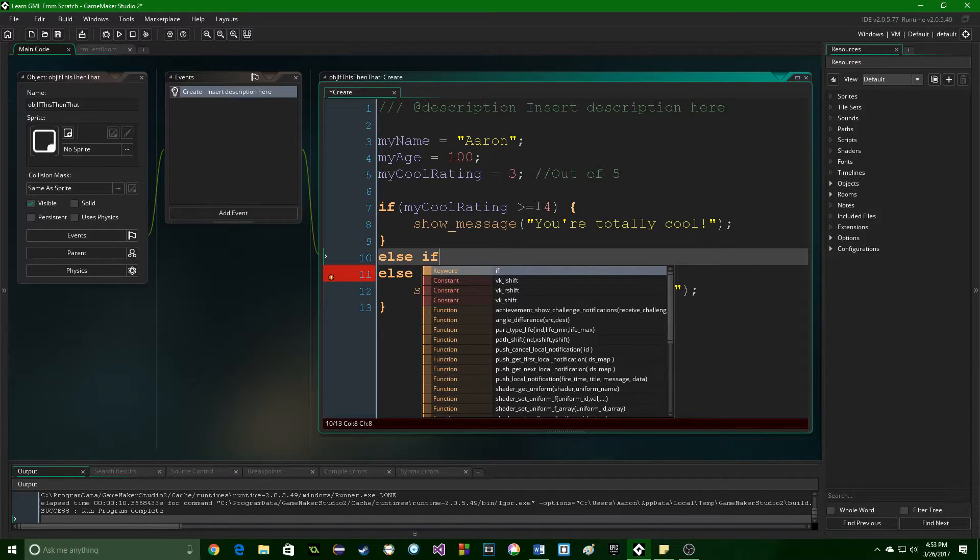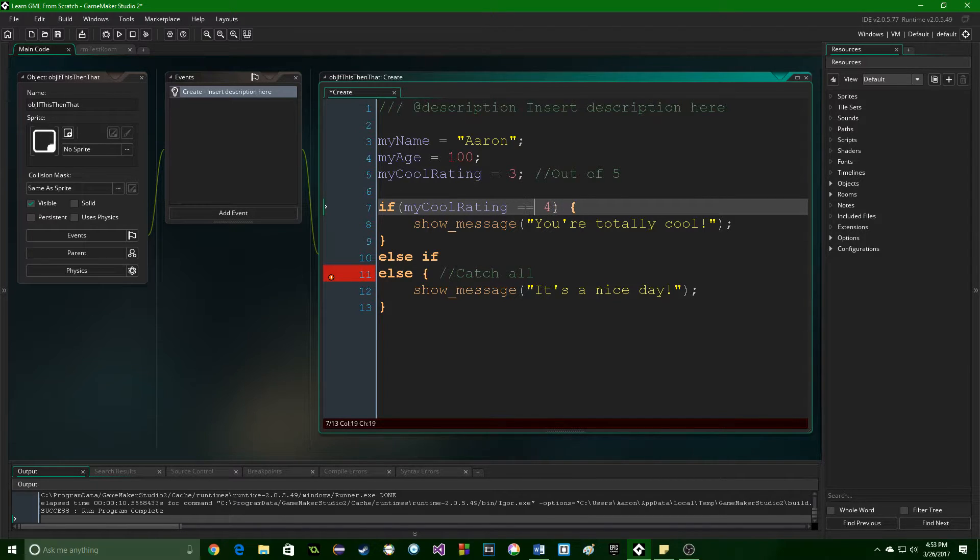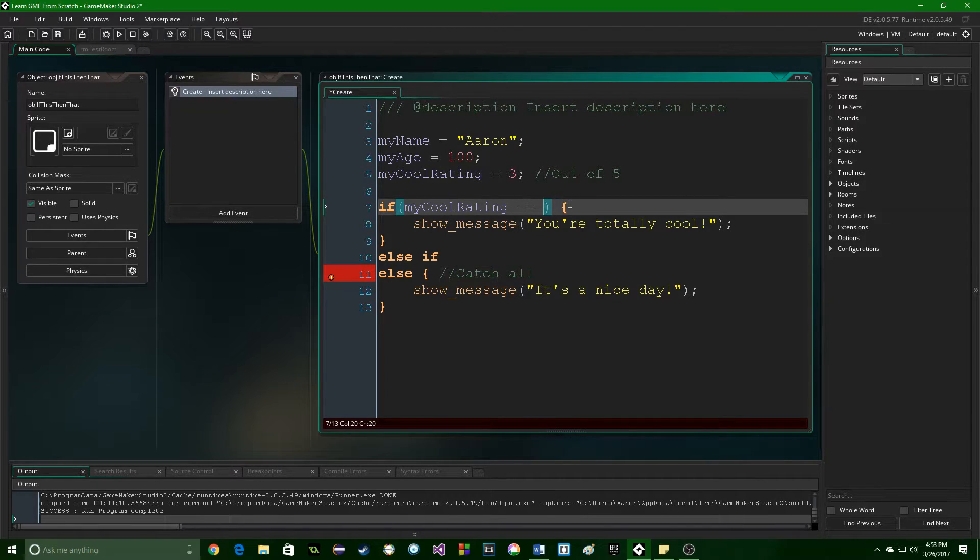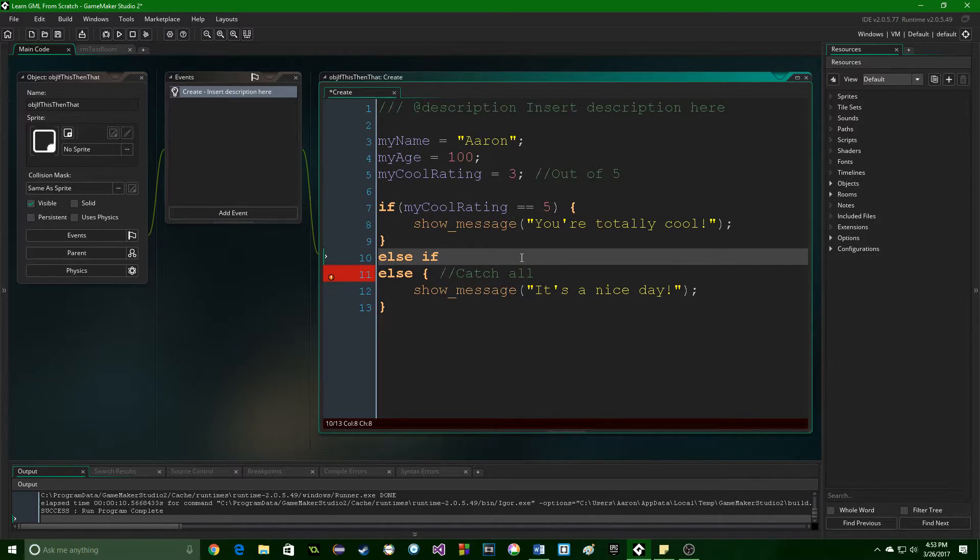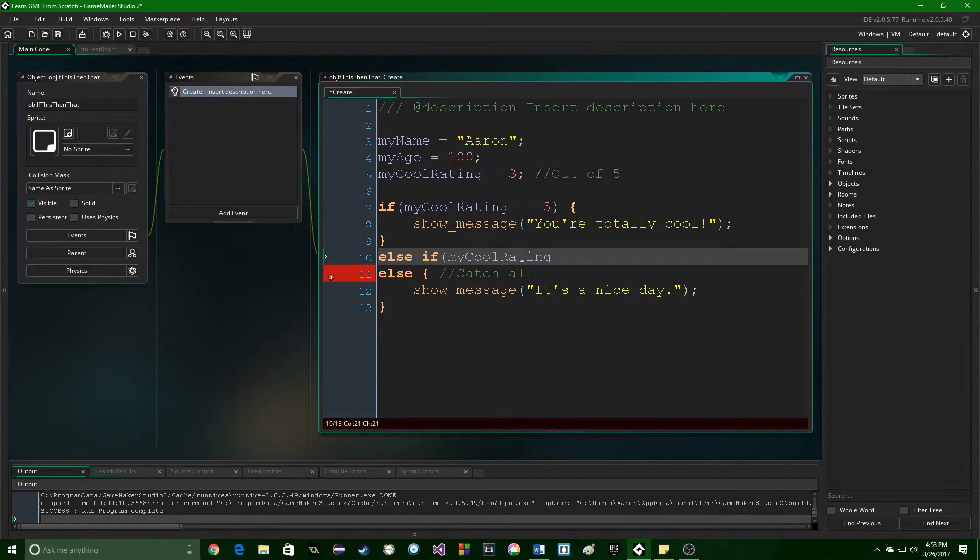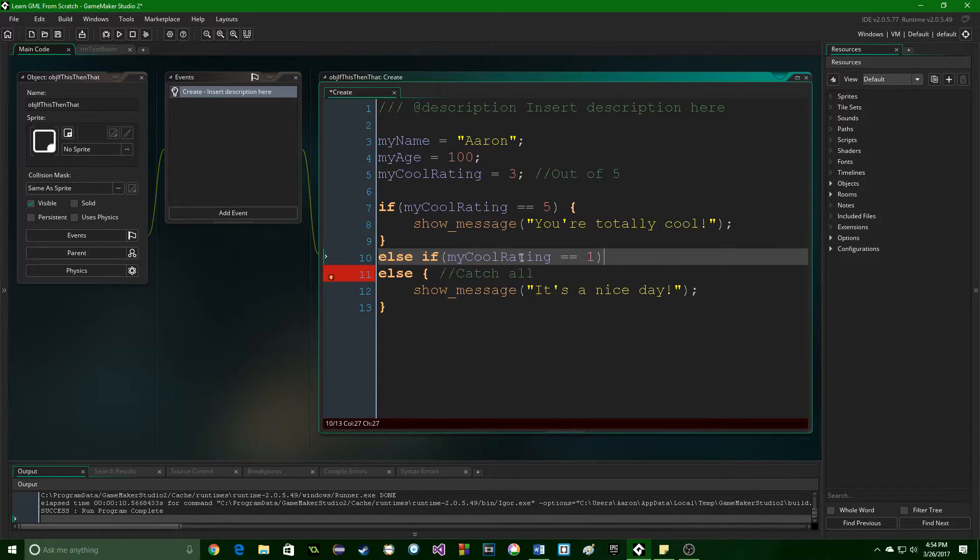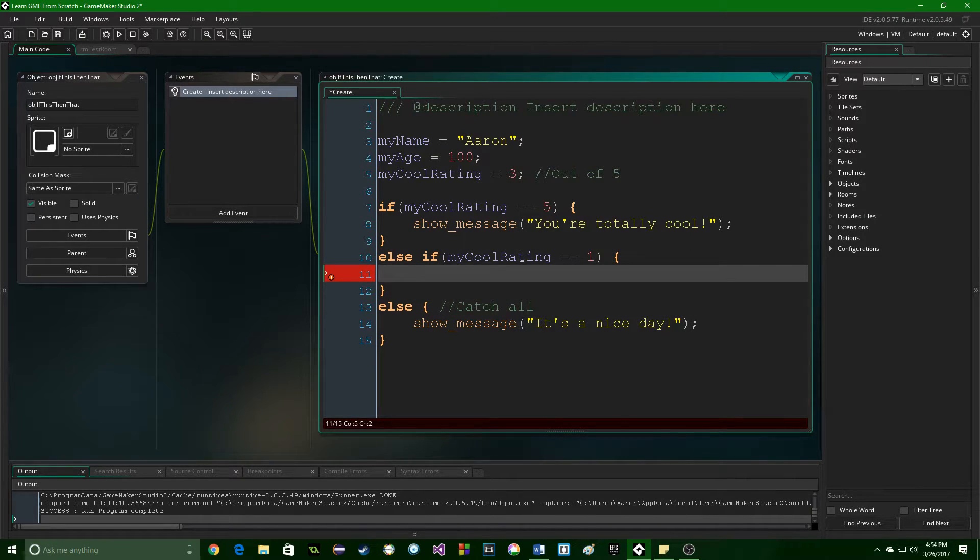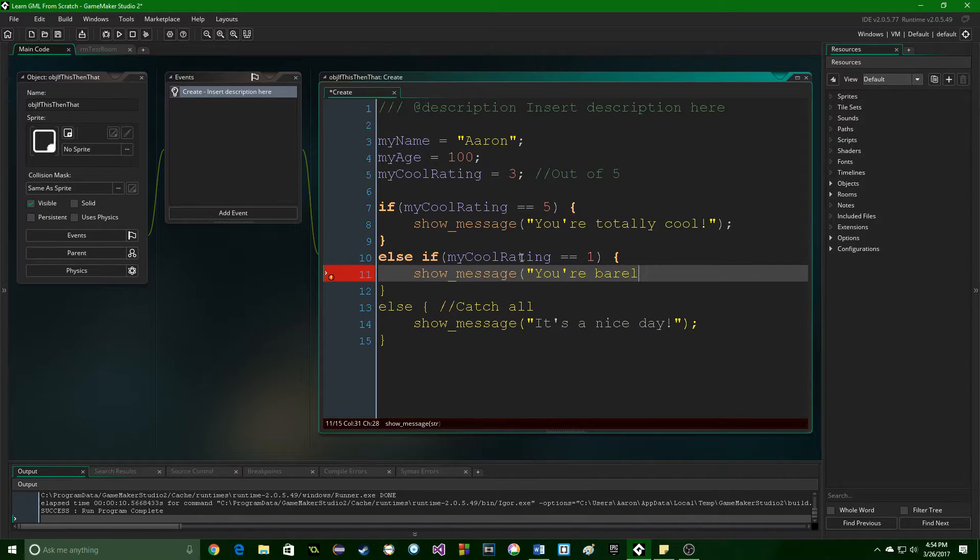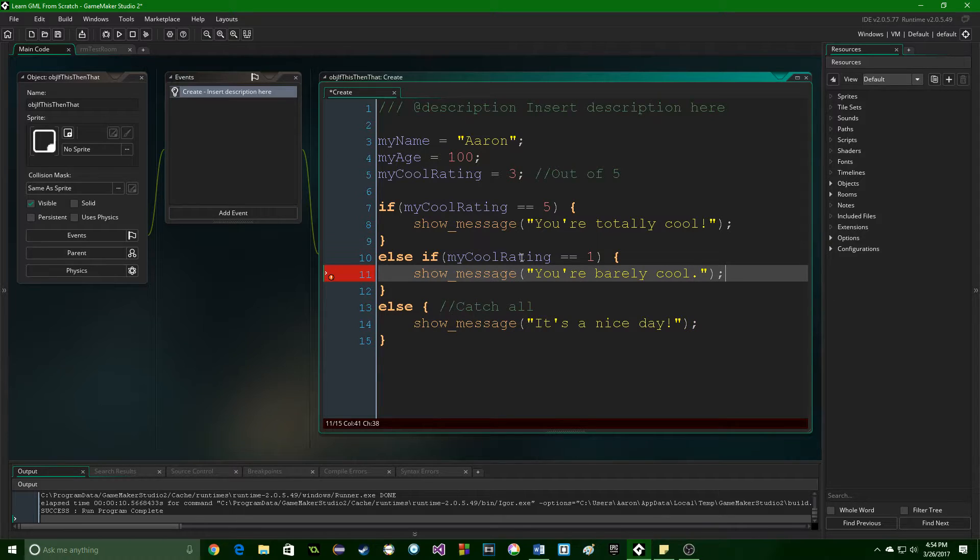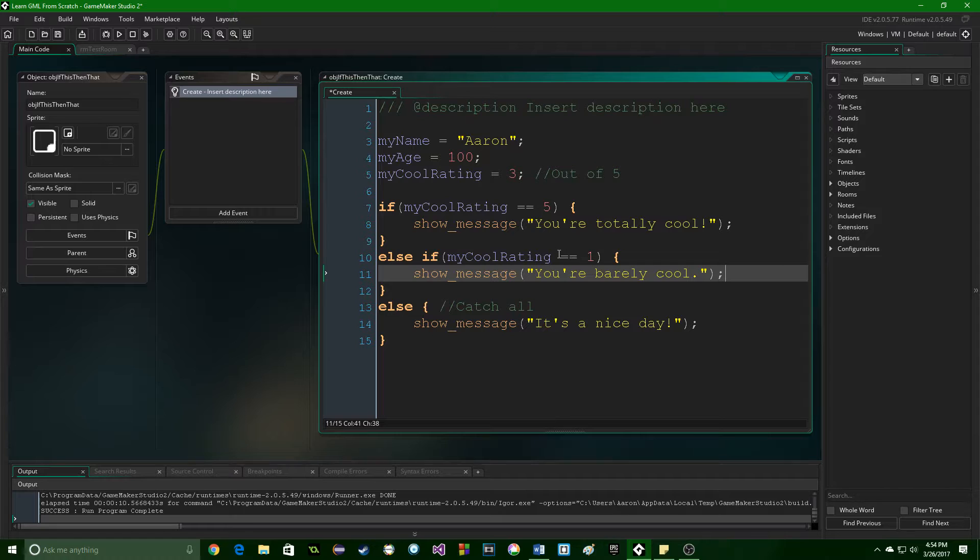So for instance, if we wanted to display a message just to the coolest members, so if the cool rating is equal to 5, they get a special message. Else if, let's say we want to send a message to the ones that are like the least cool. So we'll show a message, you're barely cool. So now we have it for the fives and for the ones.